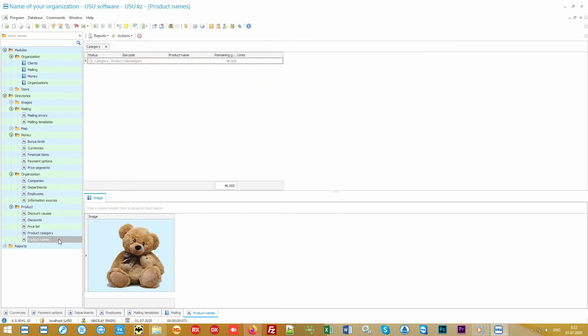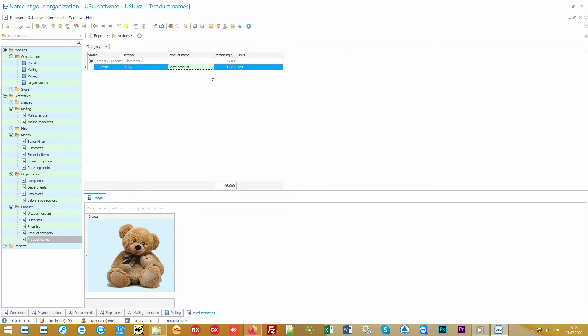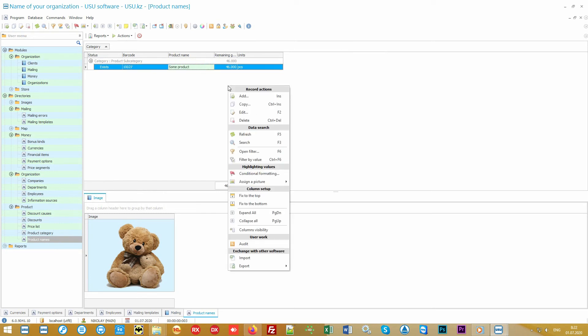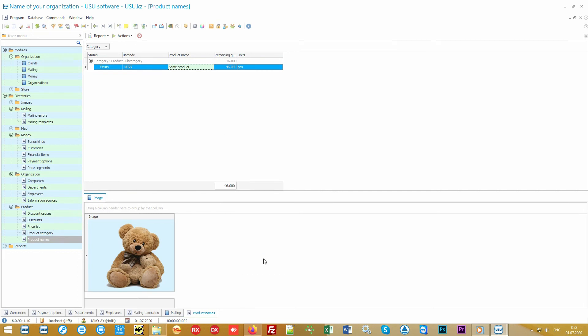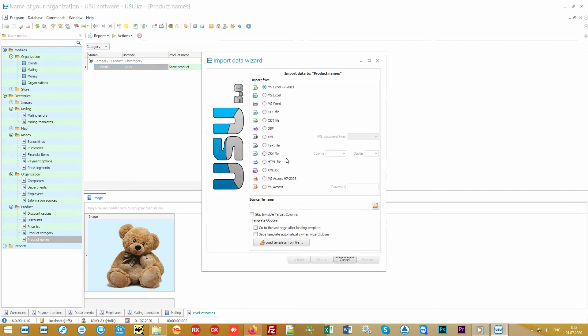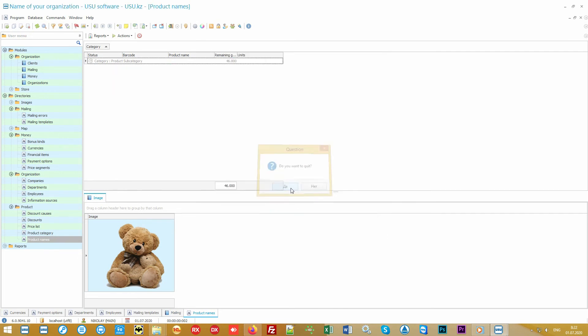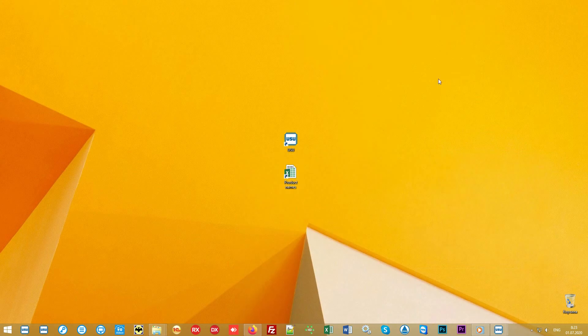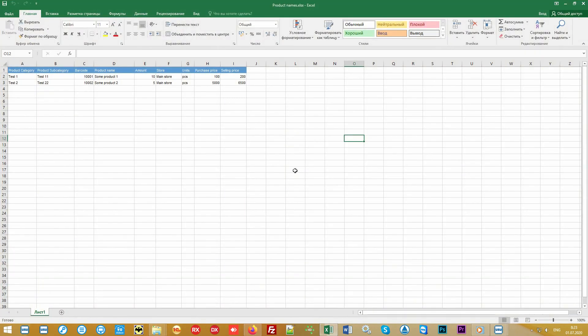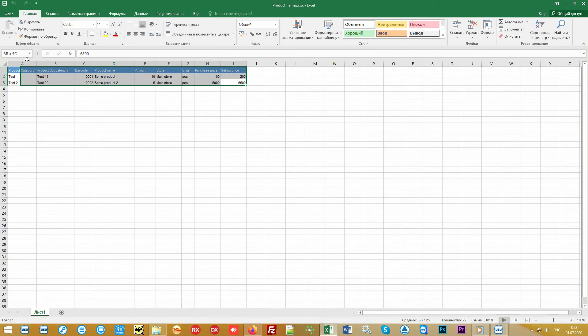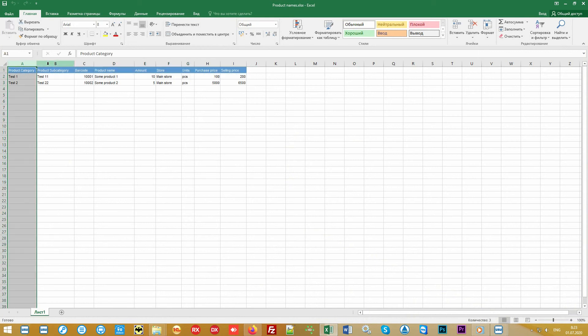The software will even be able to call customers and narrate any important information on behalf of your organization. It's possible to send both bulk messages and notifications to specific customers. Back to the settings, in the products folder you can fill out the range of your goods.